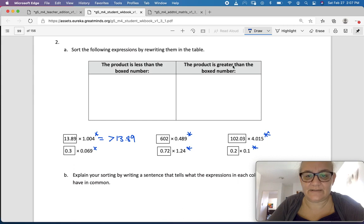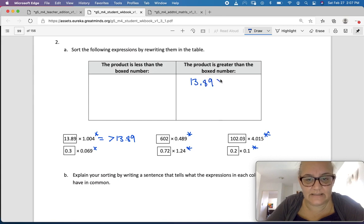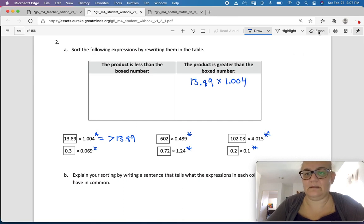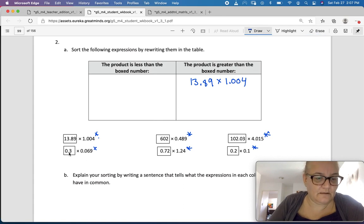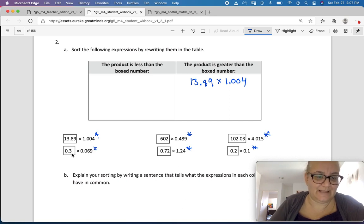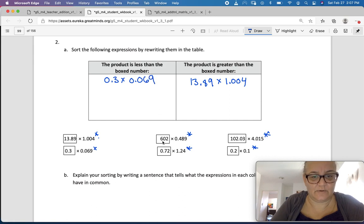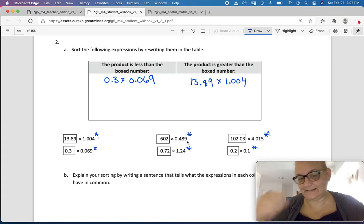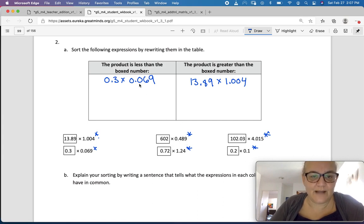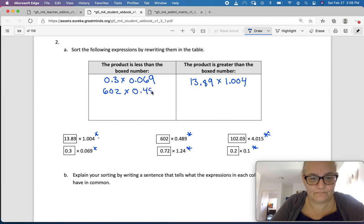The product is greater than the boxed number — this is going to be greater than that. So: 13.89 times 1.004. Next one: 3 tenths times 69 thousandths. Well, that is definitely less than 1, so it's going to be less than. 602 times 489 thousandths — well, 489 thousandths is definitely smaller than 1, so our product is going to be less than 602.